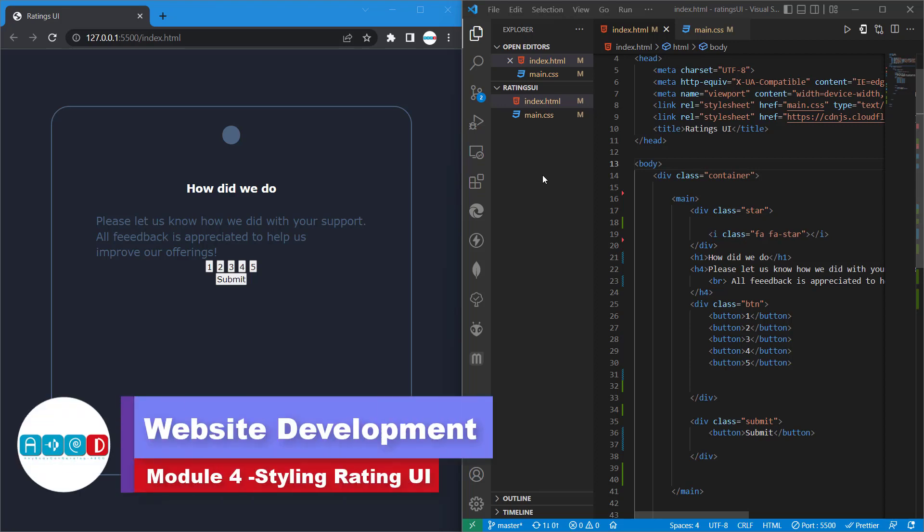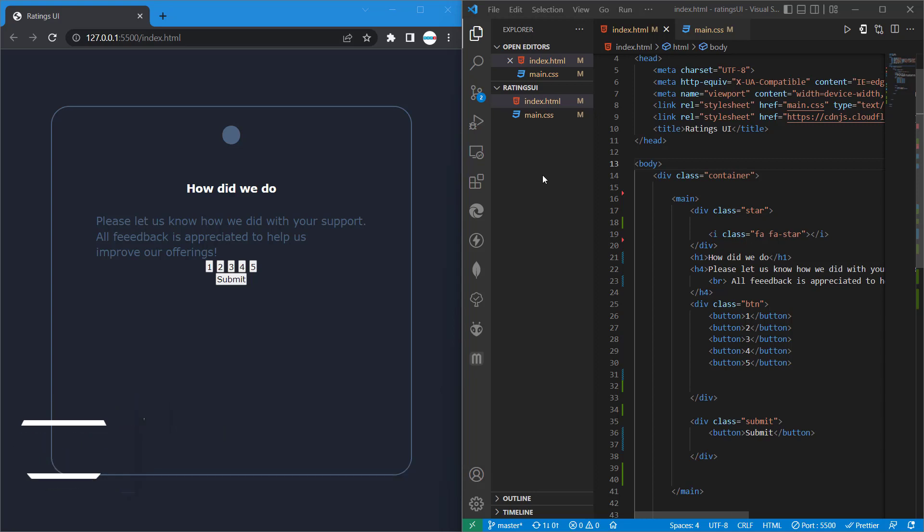Hello future developers and welcome to the continuation of our ratings UI. We are going to continue to design or style our buttons.